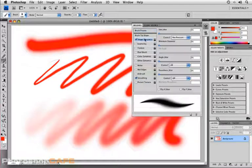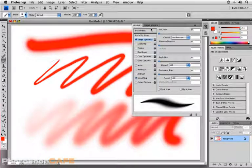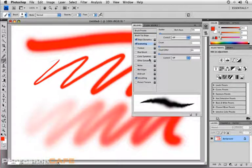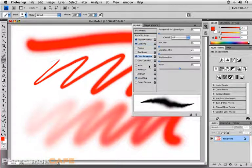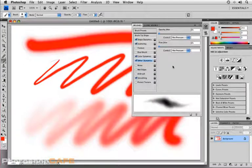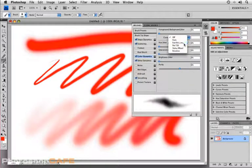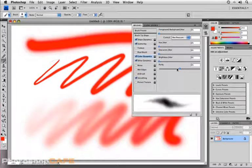So that one had shape dynamics turned on. We've got a couple of others here that I'll focus on. Scattering, color dynamics, and other dynamics. Those four being the four attributes that you can use pen pressure to control. For example, color dynamics. Set it for pen pressure.